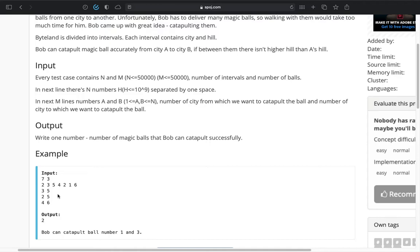The condition of catapulting the ball from city a to city b is that the throw will be successful if and only if there is no hill in between city a and city b that is strictly higher than city a.